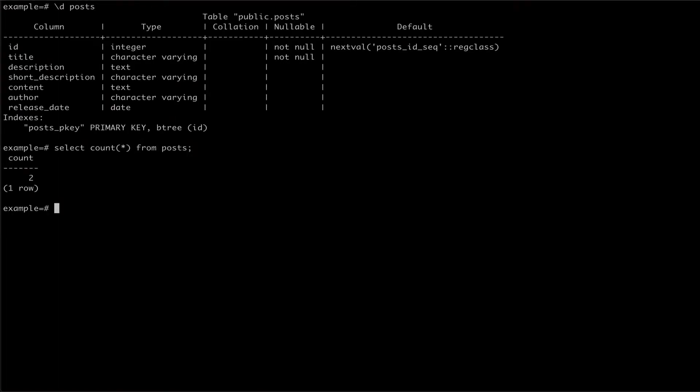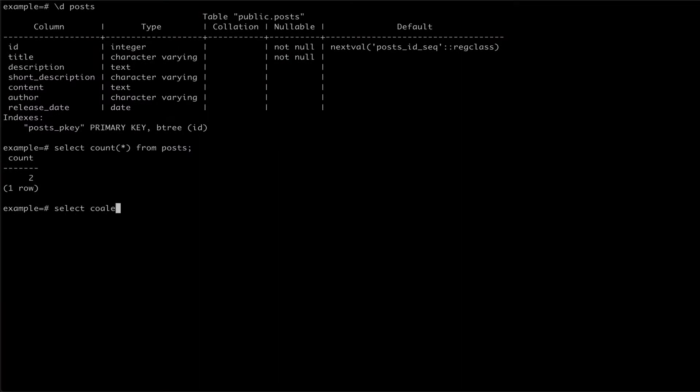As you can see from inspecting the table, we have two columns relating to description. If we wanted to read from the table and return the short description if present, otherwise the full description, we would make use of the coalesce statement, passing as its arguments short description first, followed by description.